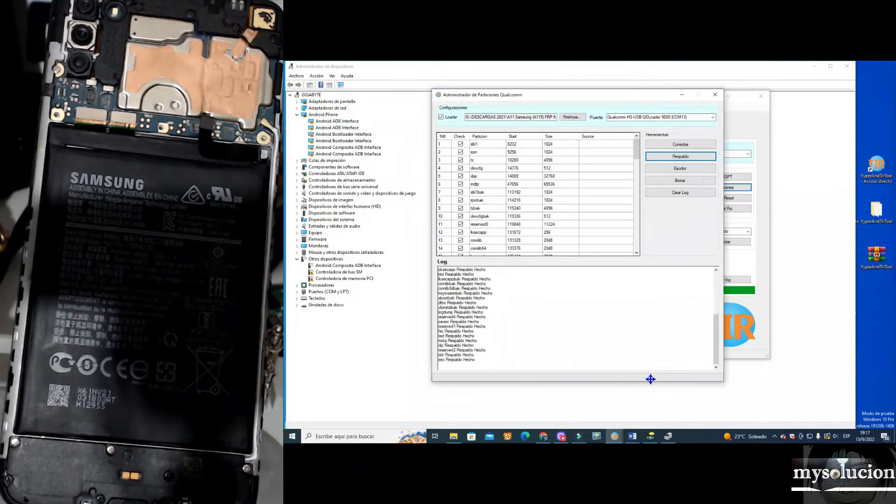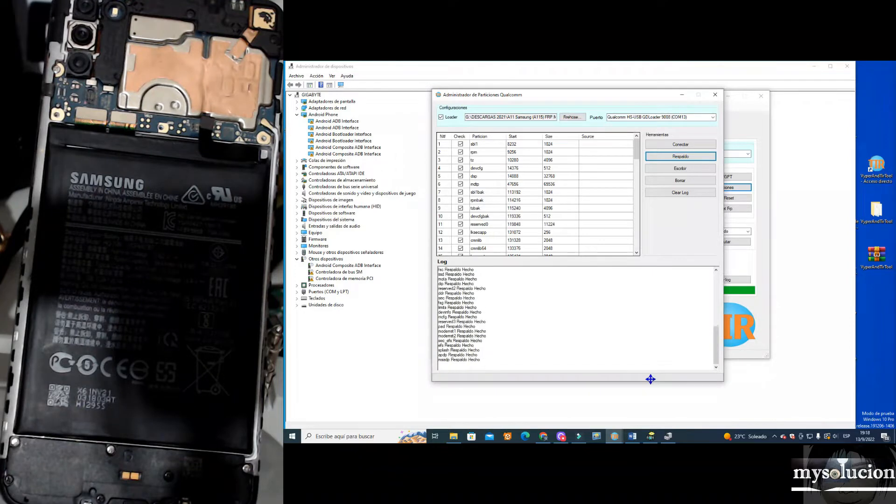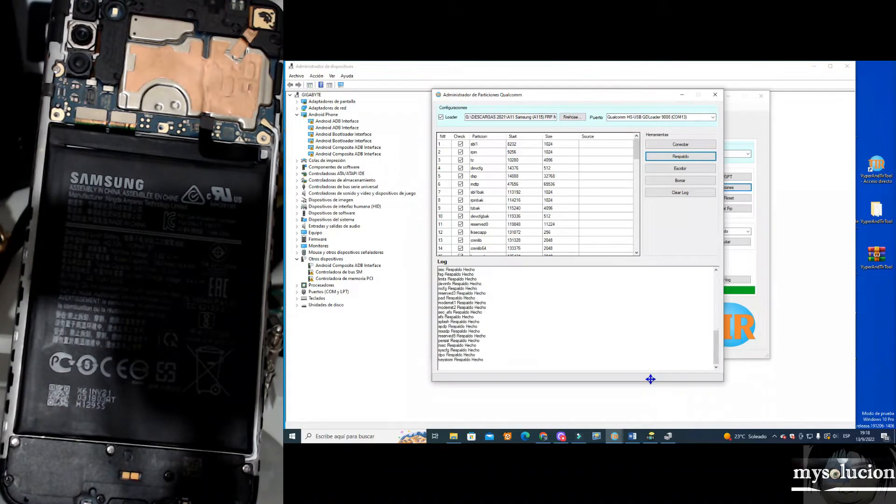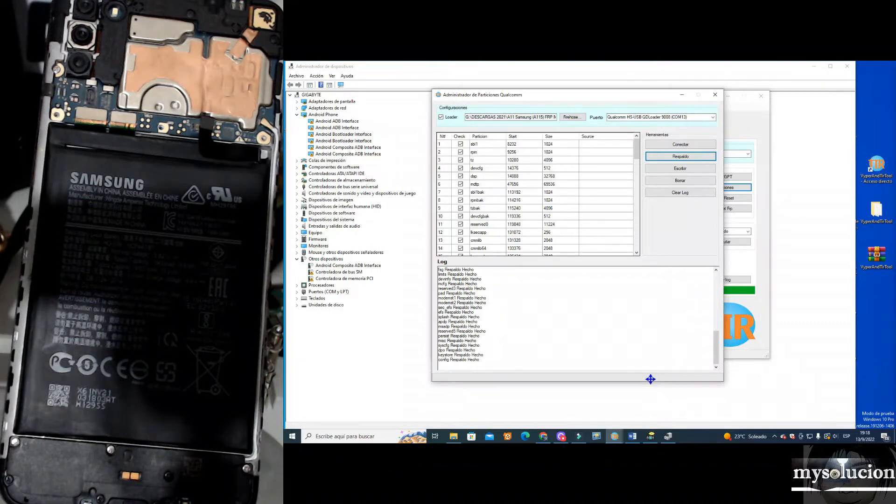Well, as you can see, we are making a backup of the internal memory of our phone, the memory where the system is installed, the EMMC memory.